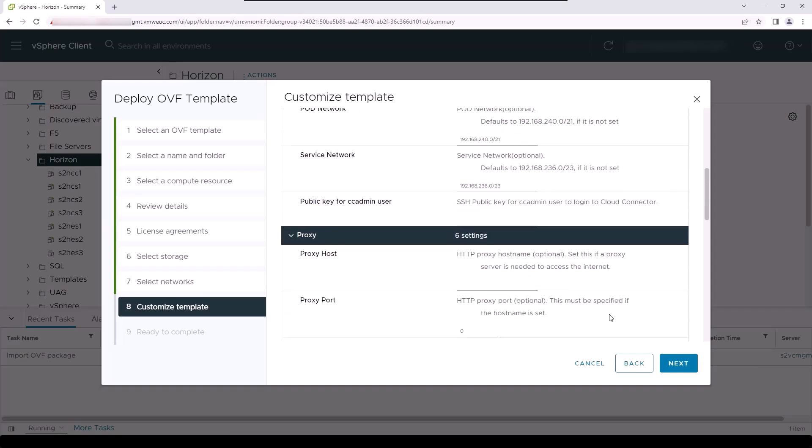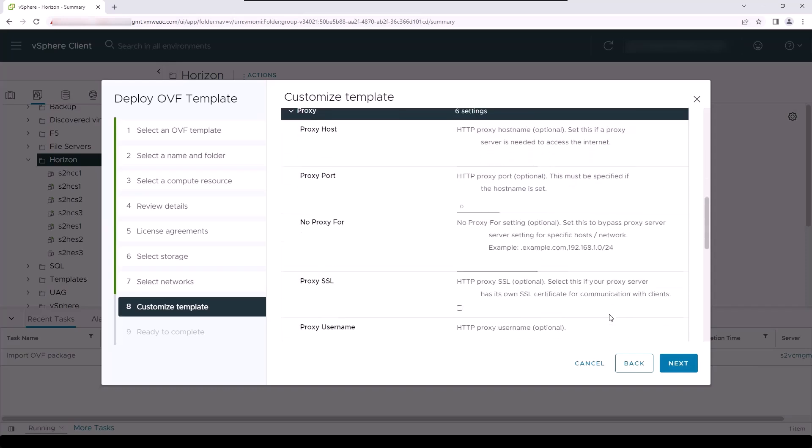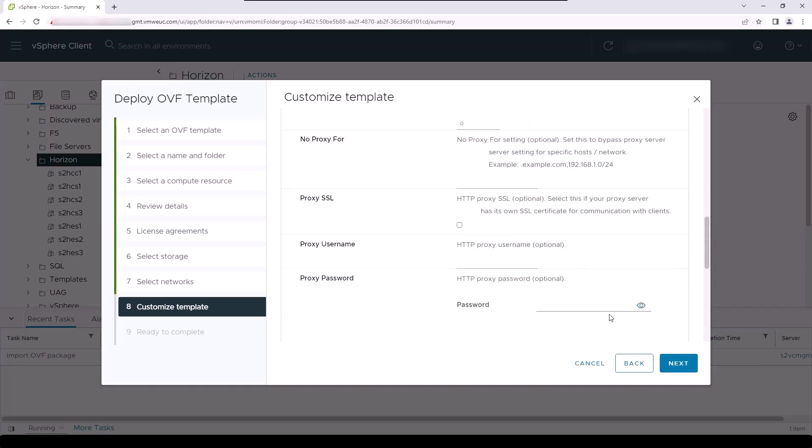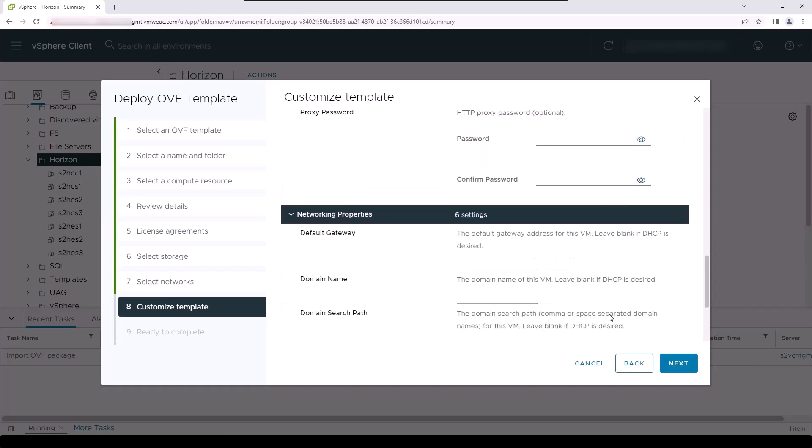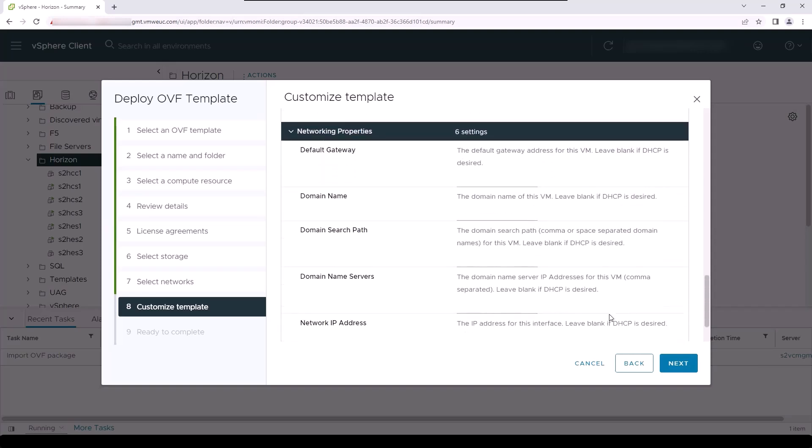After that, a number of optional proxy fields are available for configuring if your network requires a use of a proxy server to access the internet. Since we do not need this on our network, we skip this configuration and move to the network properties section.